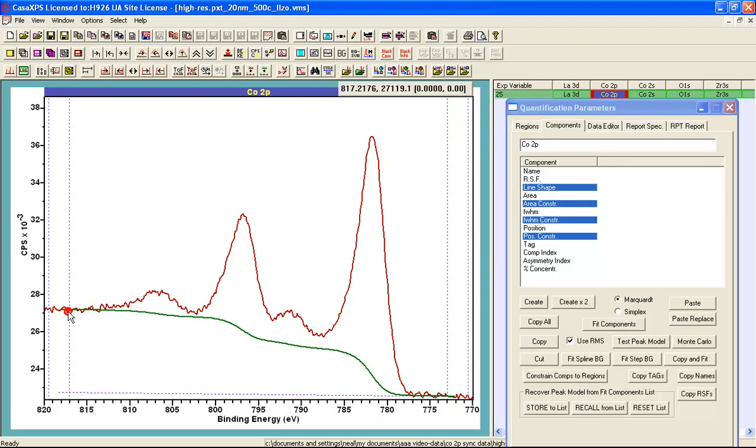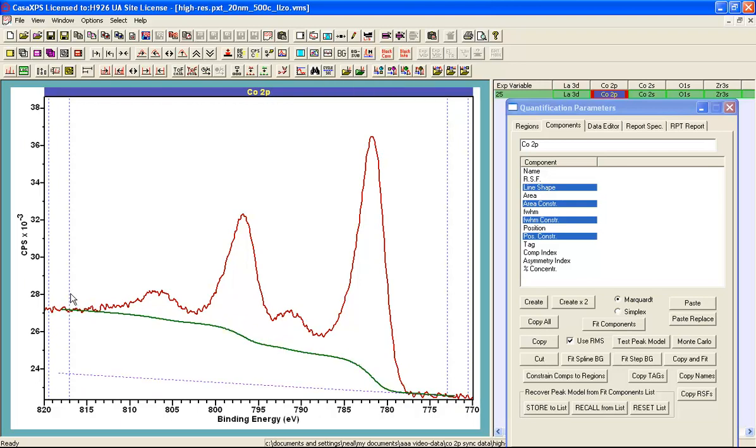So if I make this higher then the Shirley shape is reduced and this would be equivalent to an inelastic background that is continuing to rise in which case we see the shape is not quite so pronounced that is calculated for the Shirley.